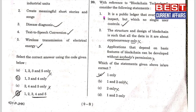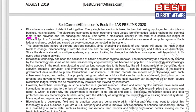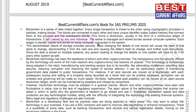Take the first statement: that it is a public ledger that everyone can inspect but which no single user controls. The statement is correct. The blockchain is a series of data linked together — every single transaction is linked to the main chain using cryptographic principles in patches making blocks. It is not owned by any individual; the series is managed and stored across several computer systems, and each ledger is shared, copied, and stored on every computer connected to the system.